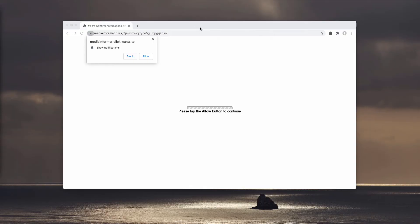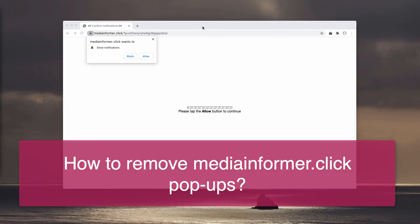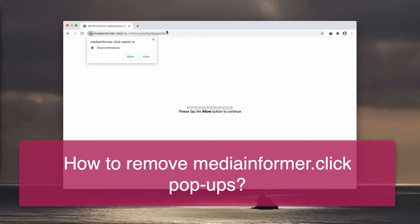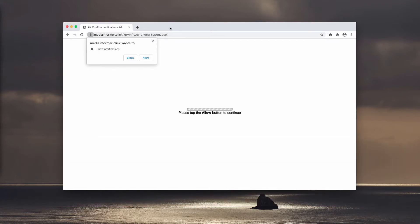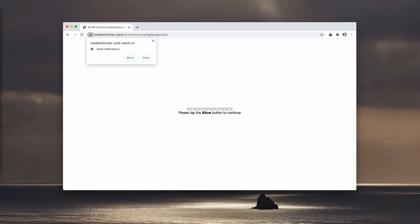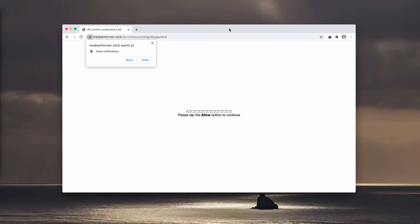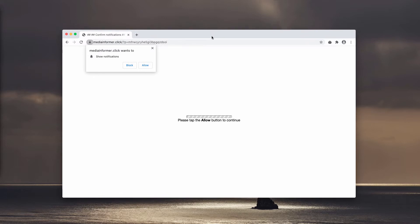This video guide is about getting rid of mediainformer.click. Mediainformer.click is a malicious site with the worst of intentions. It tries to hijack your browser and make you see a lot of unwanted ads in the form of web push notifications.